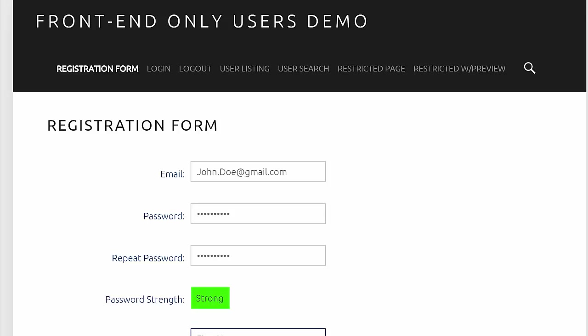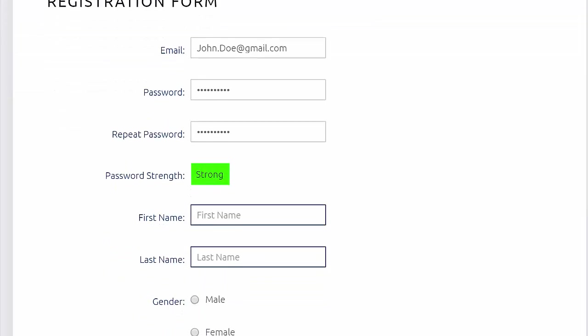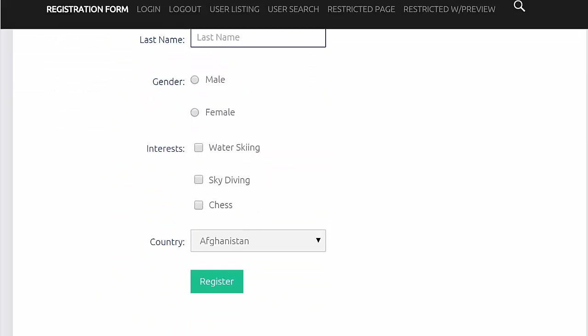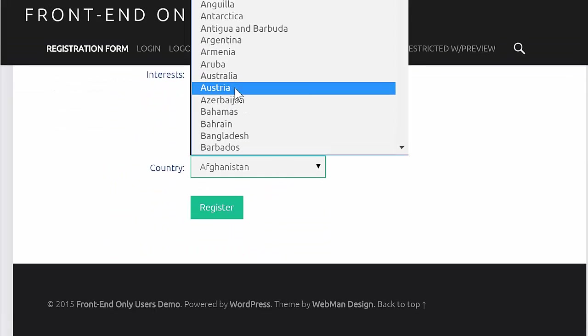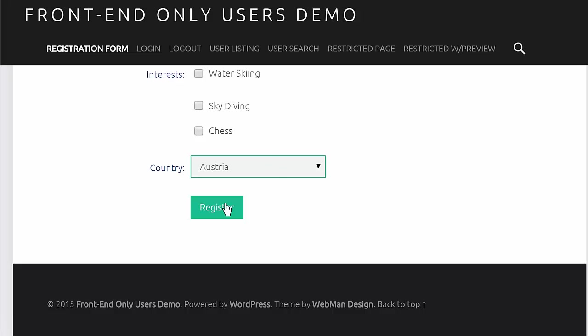Front End Only Users is a plugin that lets users register through the front end of your website without accessing the WordPress admin panel.